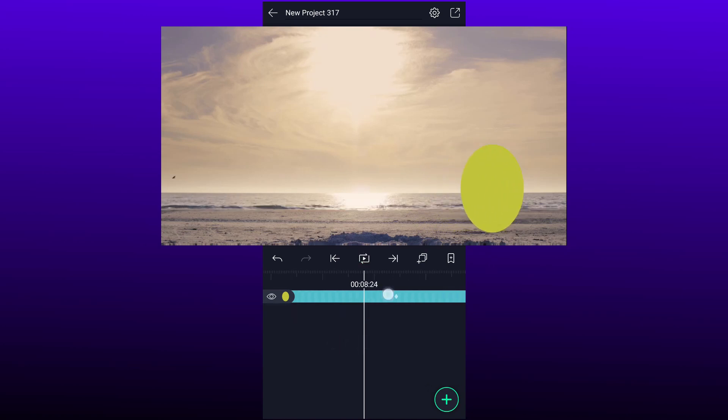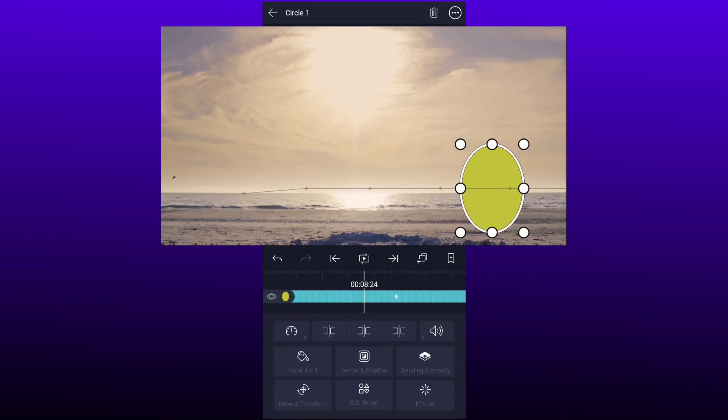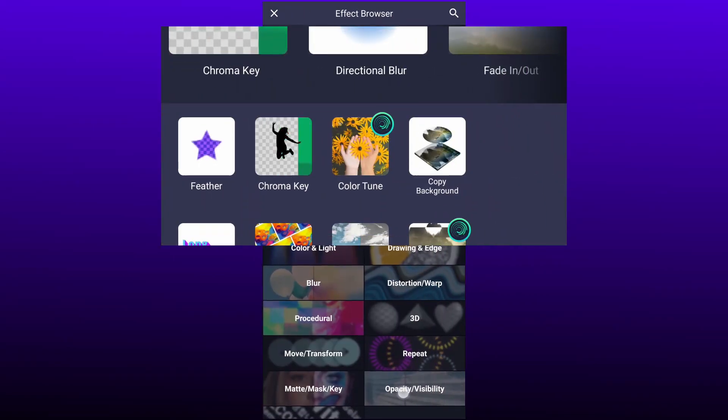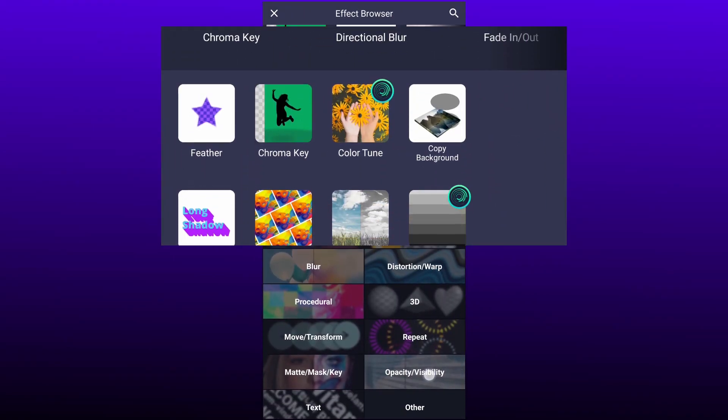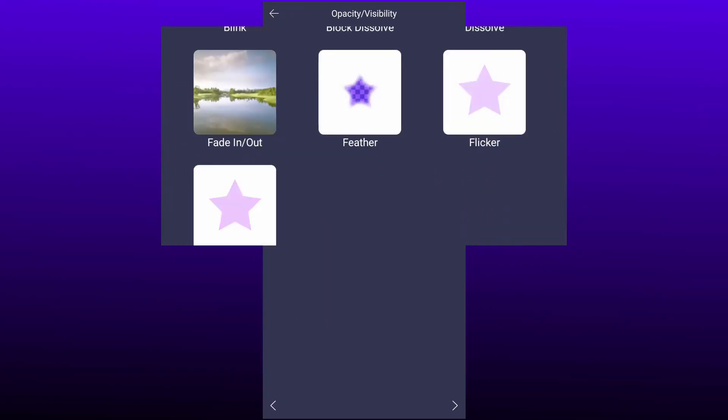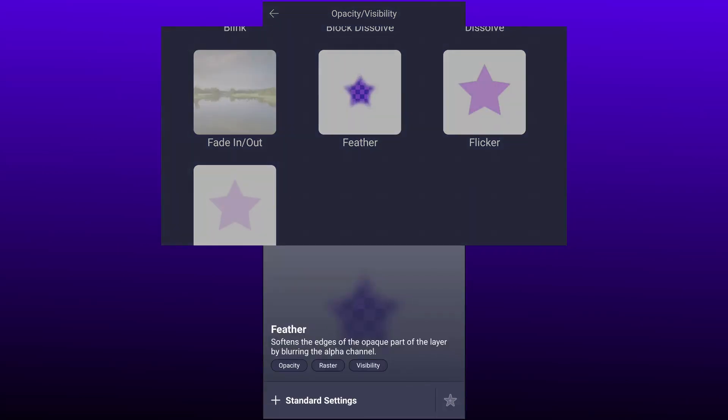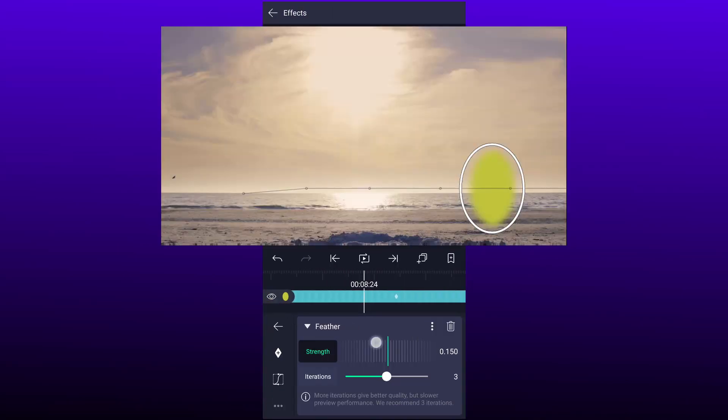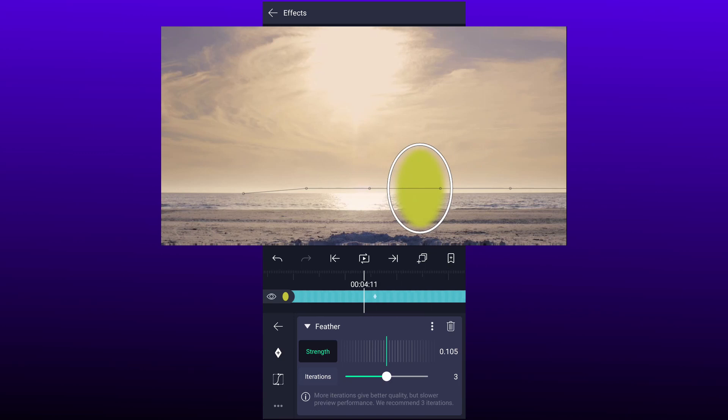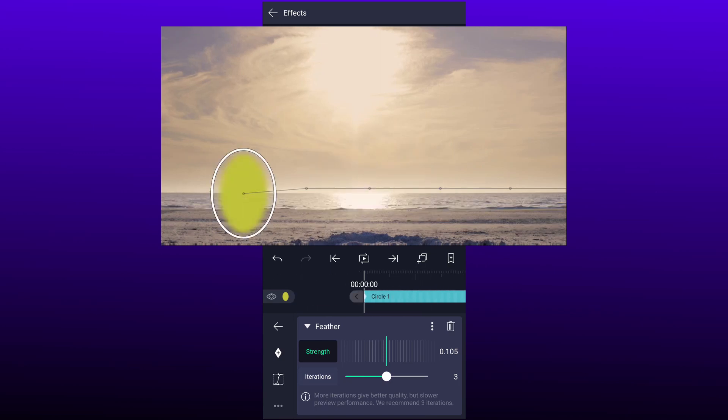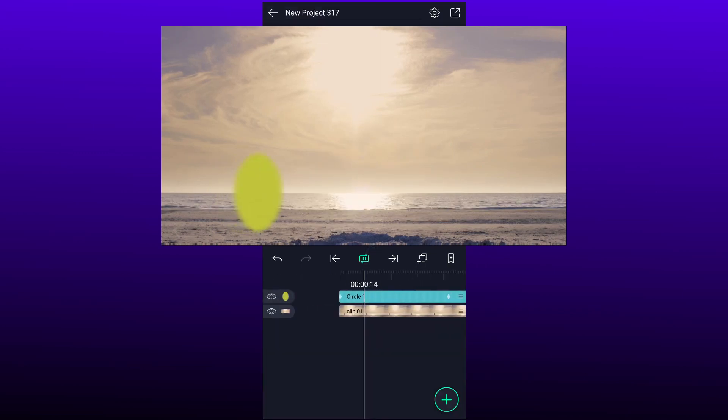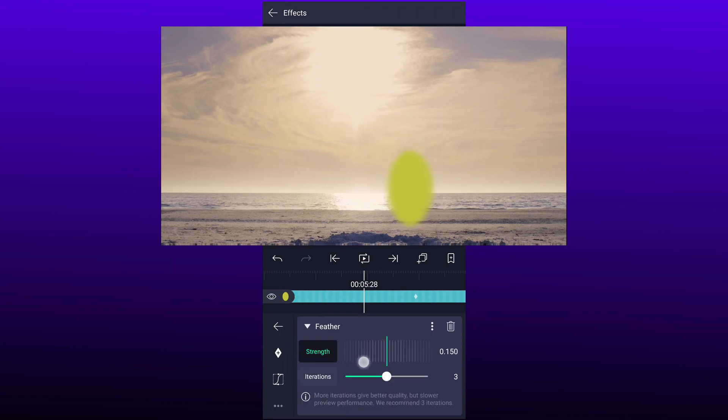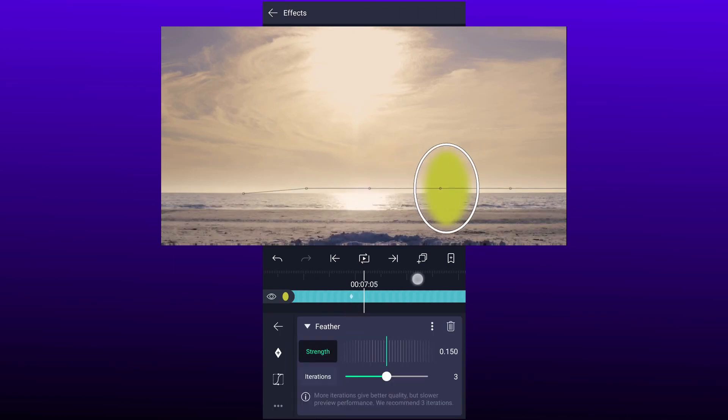Now we have to add feather to shape. Go to effects and tap on add effect. Here, tap on opacity or visibility. Now select feather effect. Adjust feather value. Let me adjust here.